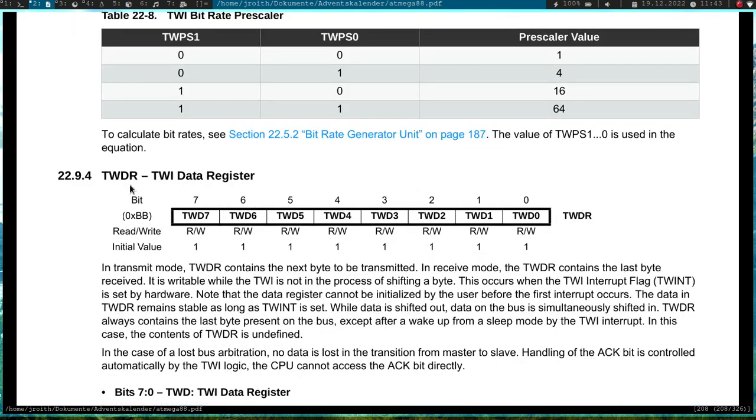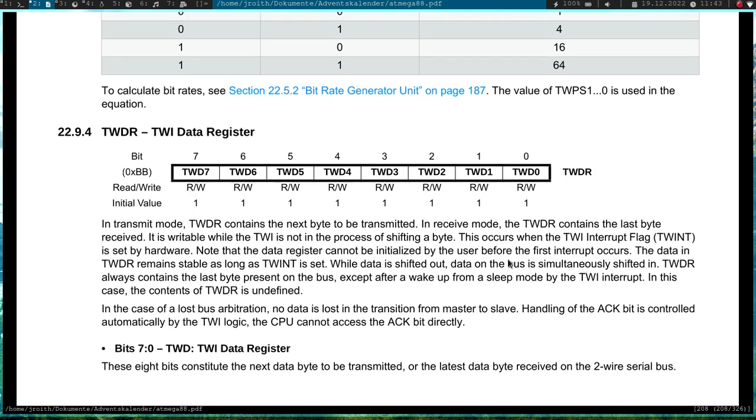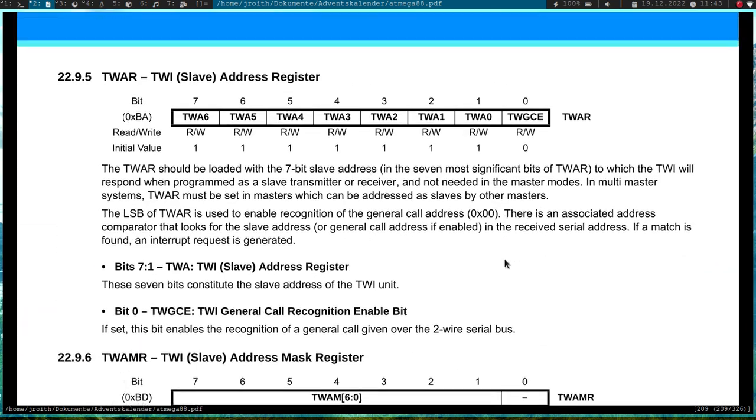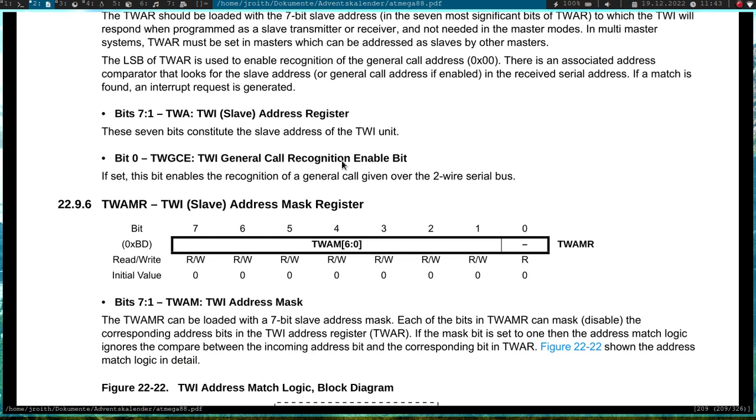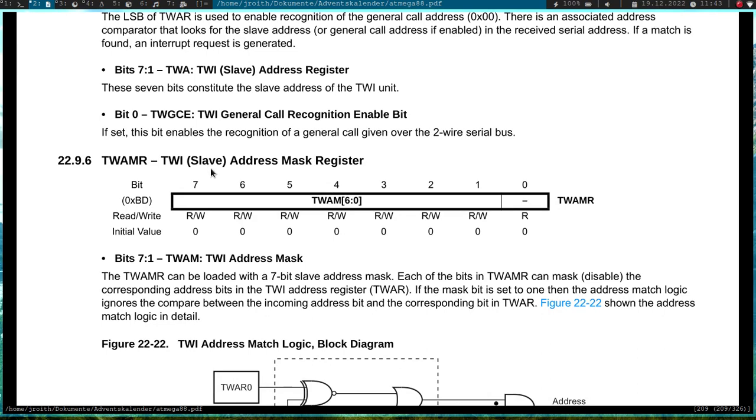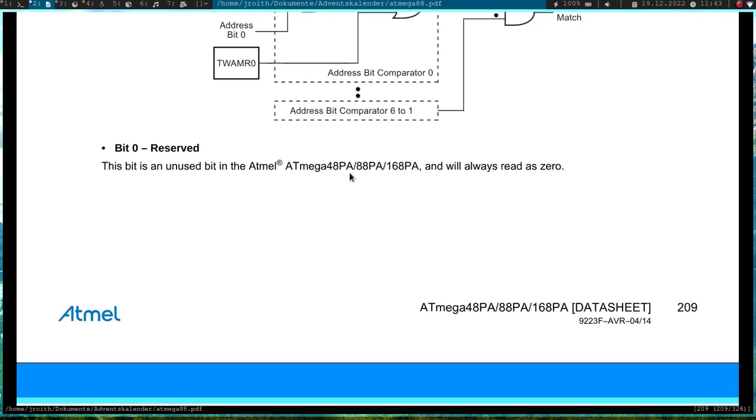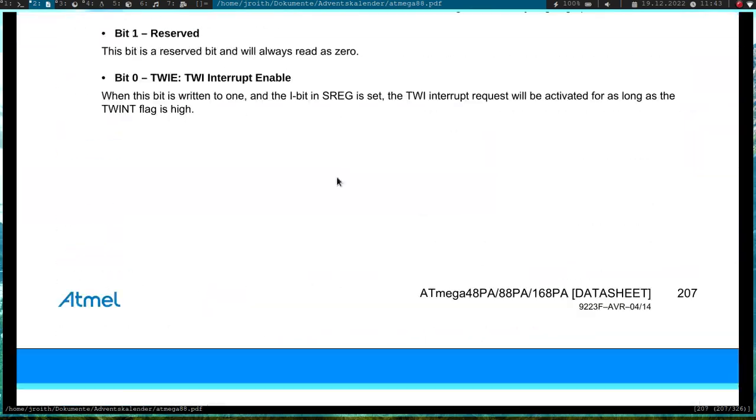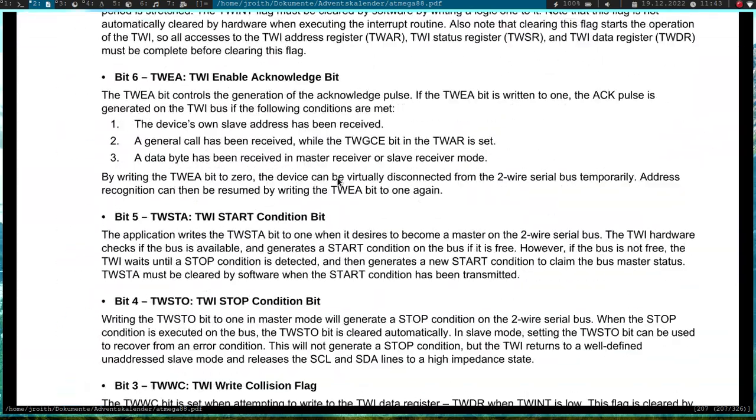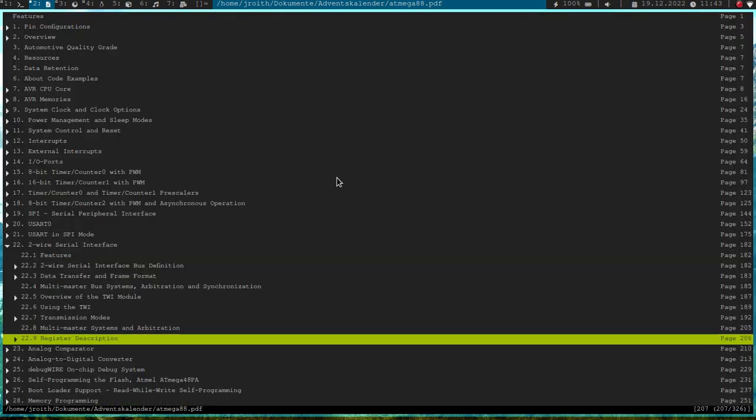So after each transaction we have to check this two-wire status register to see if our operation was successful or not. Then we have the two-wire data register. And this data register, if we want to write out data, it could be data or the address, we have to write it into this register and then it will be shifted out. And if we do a read, the data which was received will be in this data register here. And then in case we want to use the two-wire interface in slave mode, we can set the slave address over this two-wire slave address register here. And then there is also an address mask for the slave address, but we won't need this for today.